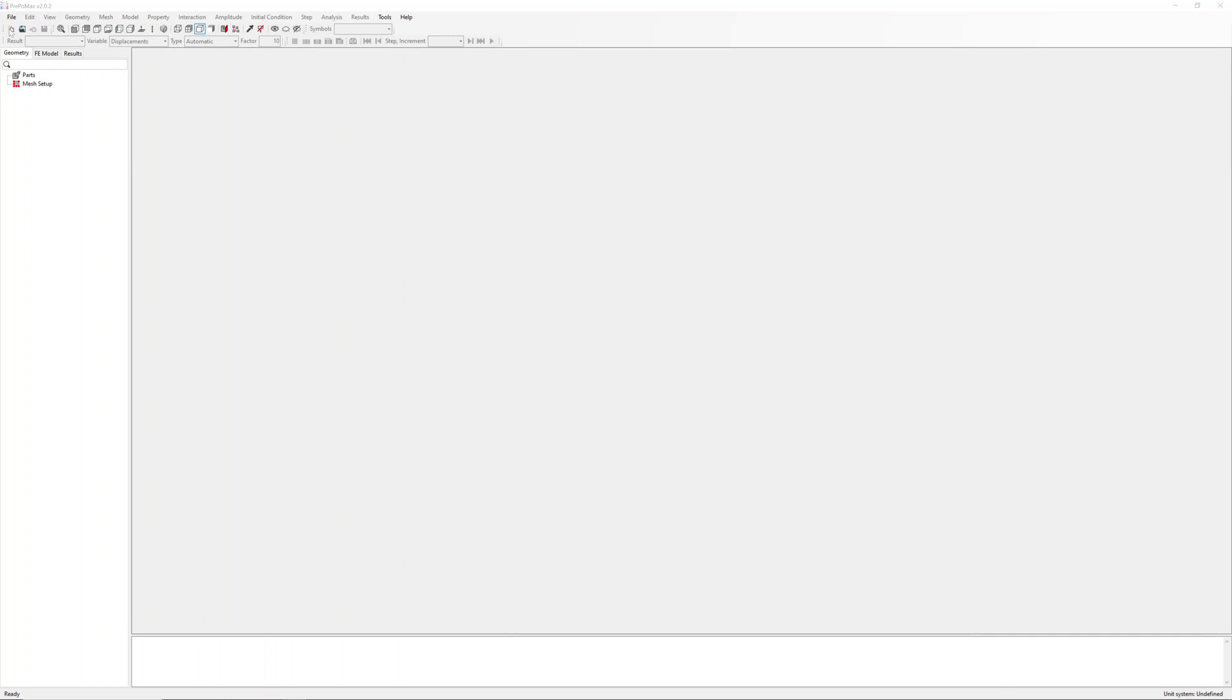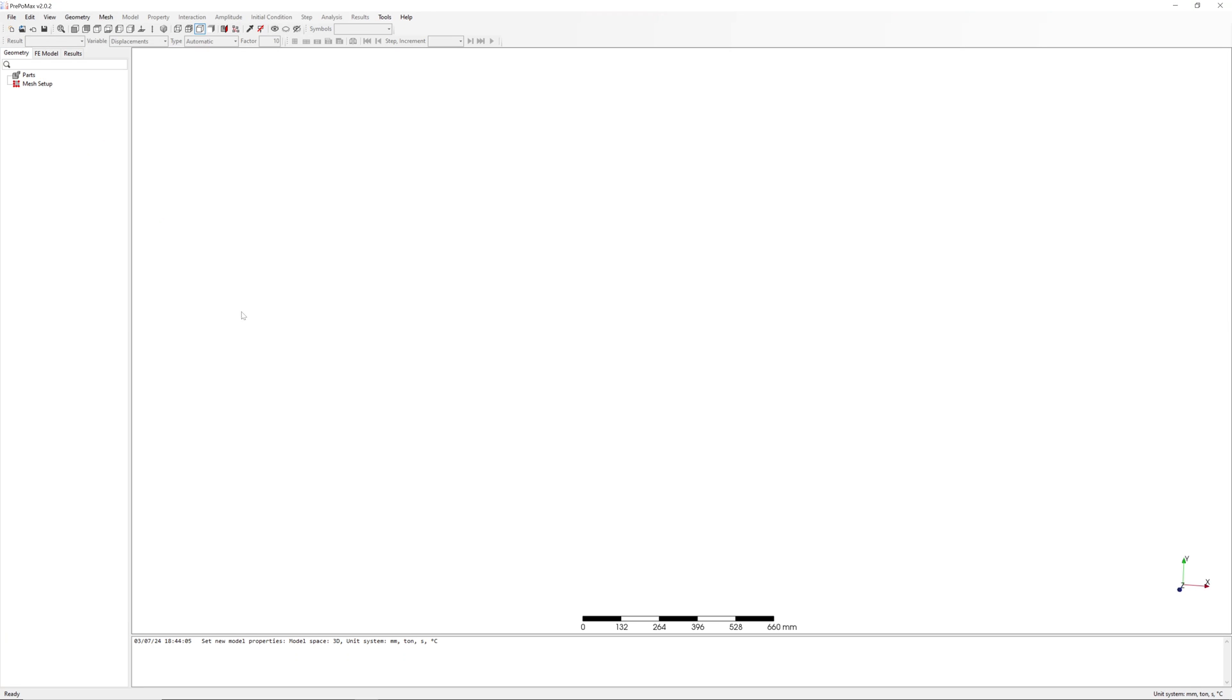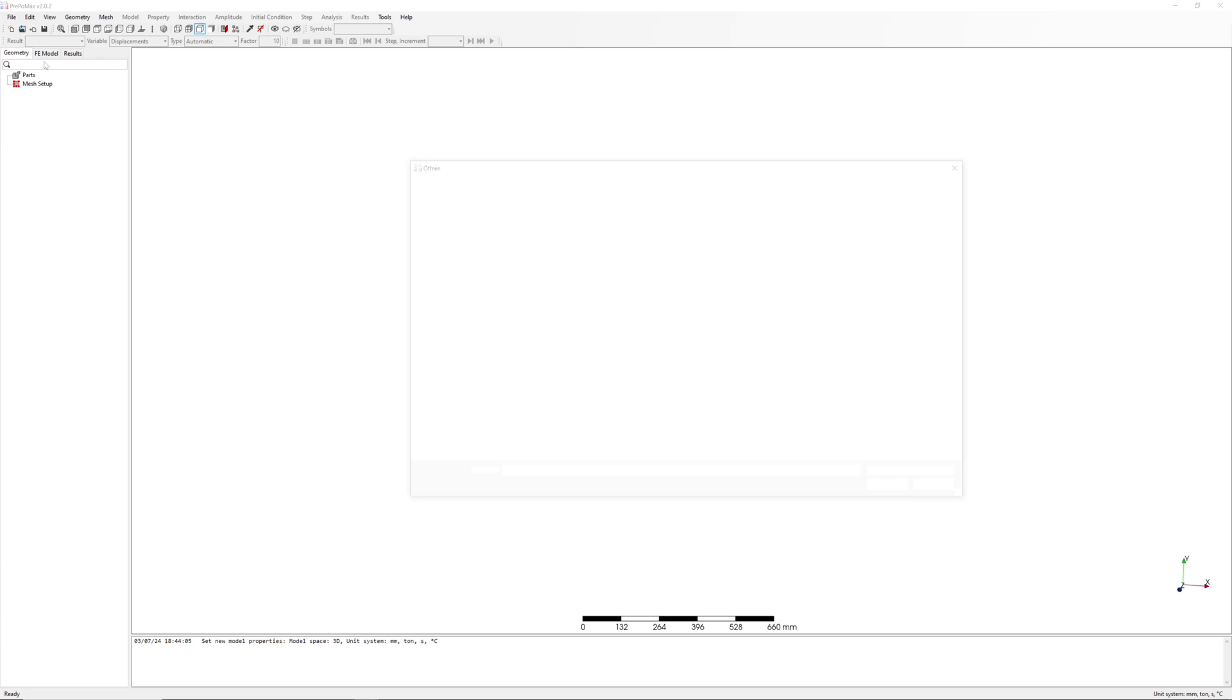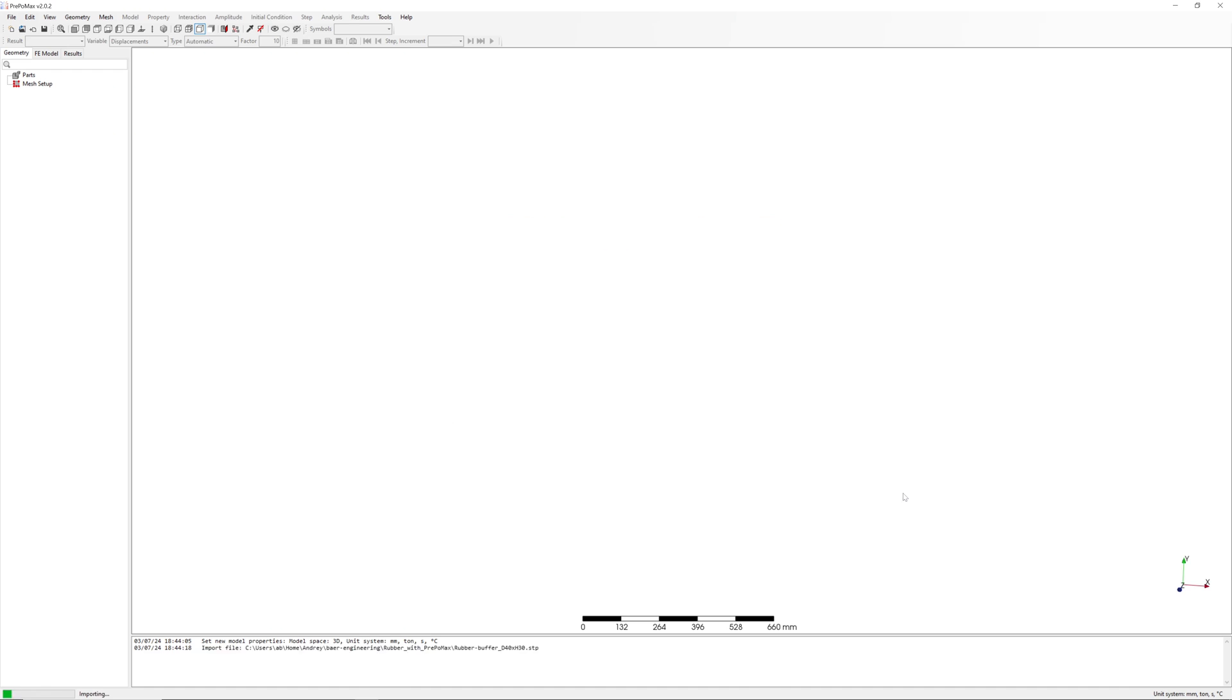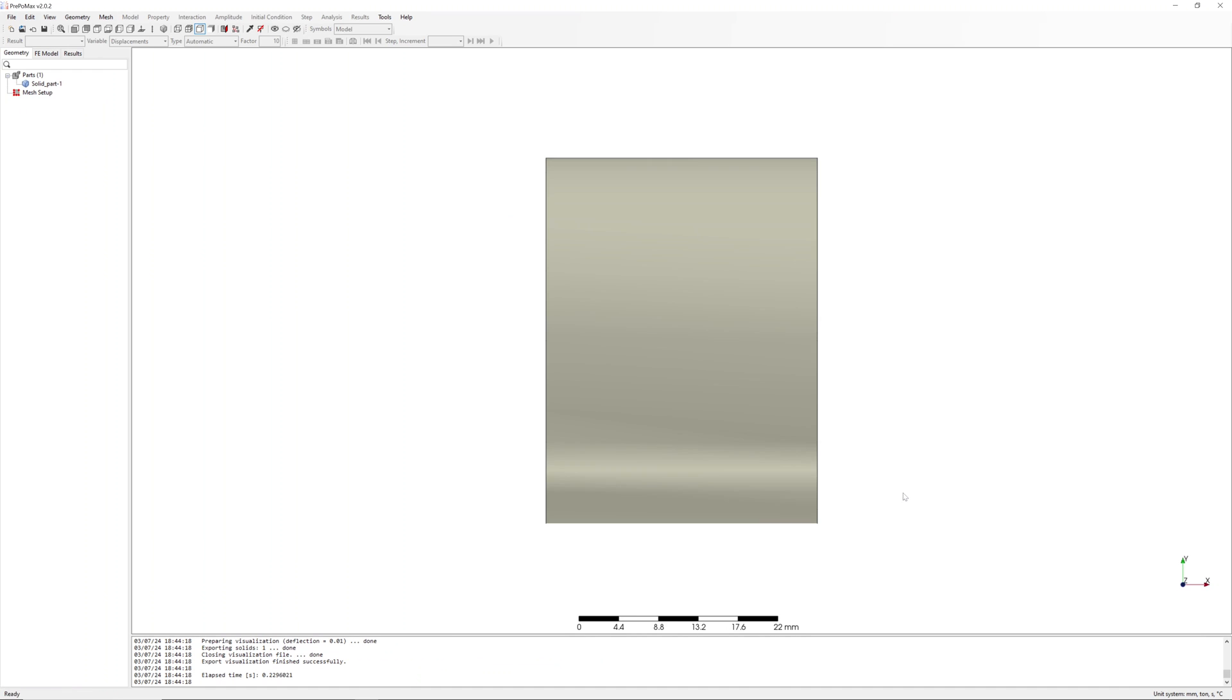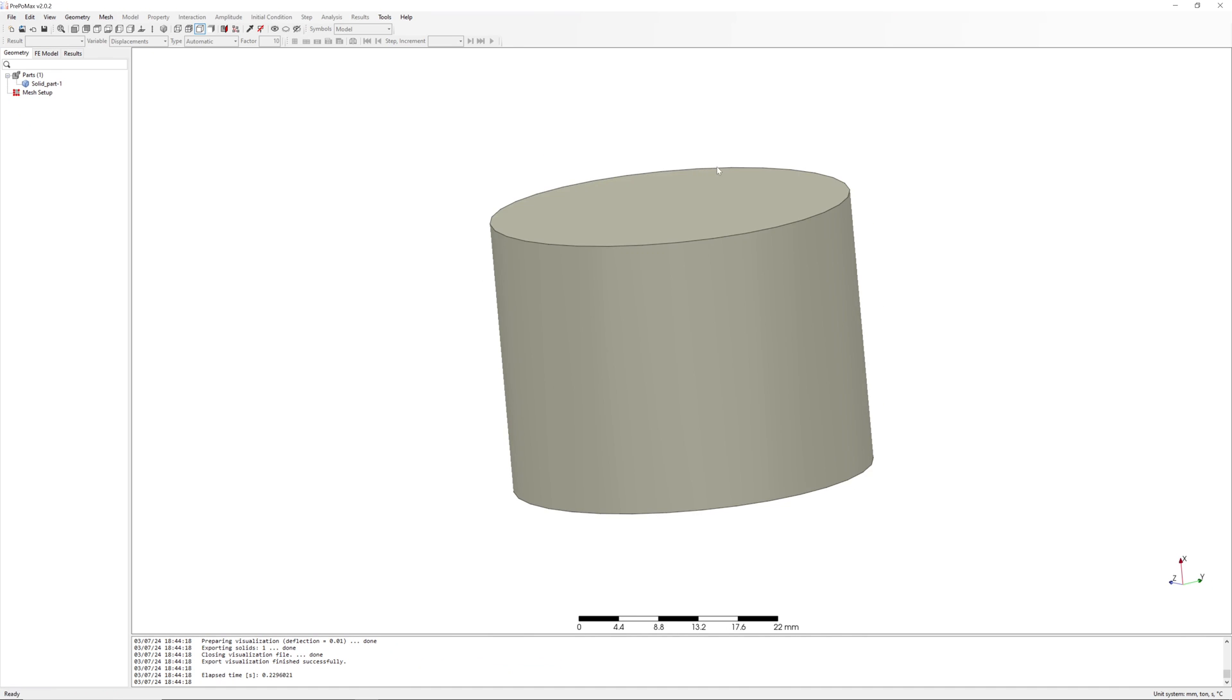Start new project in Pre-PoMax and import the step file. This is the buffer.